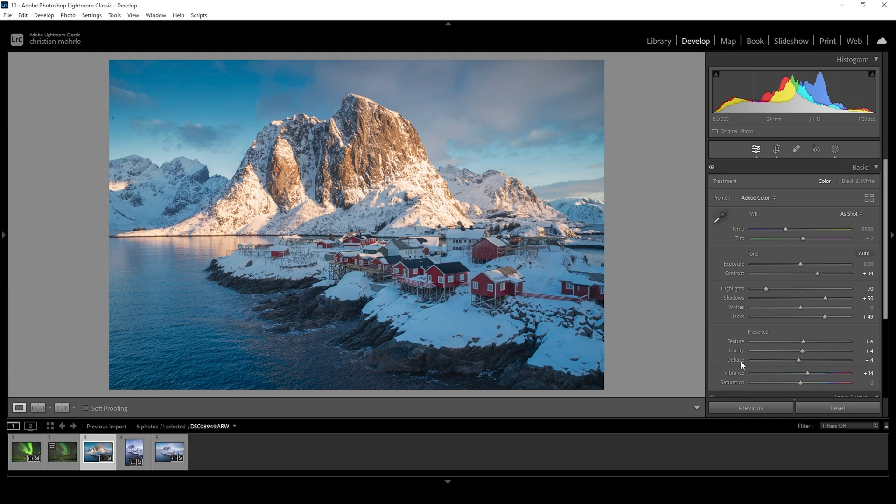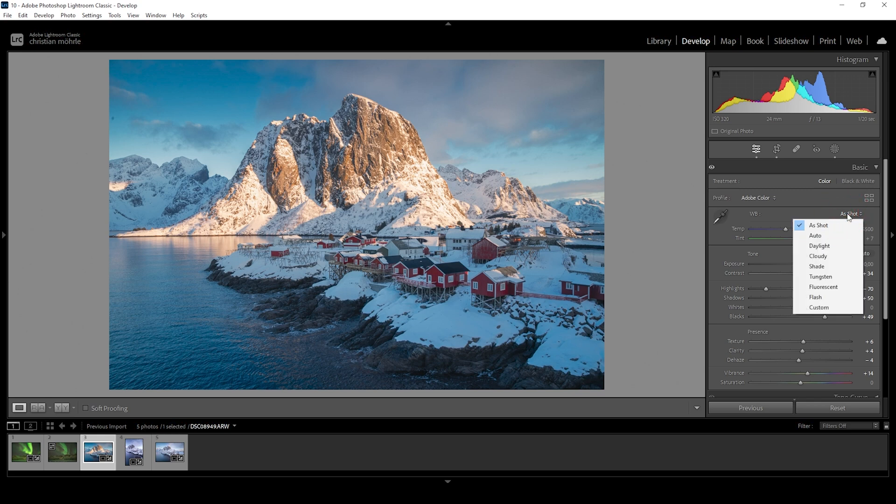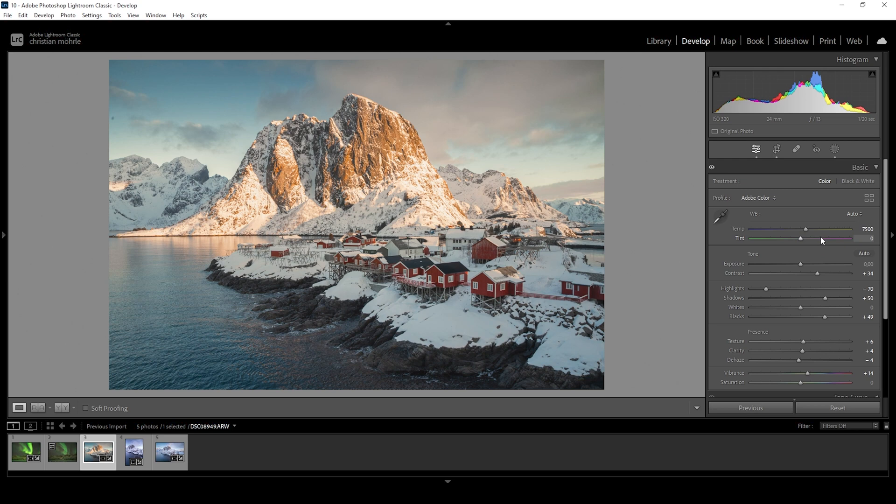First, let's try to set the correct white balance. This can be done in different ways. We can rely on Lightroom's ability to automatically do this. Click on the preset drop-down menu and choose Auto. In many cases, this works just fine to get the right white balance, but I wouldn't blindly rely on it.